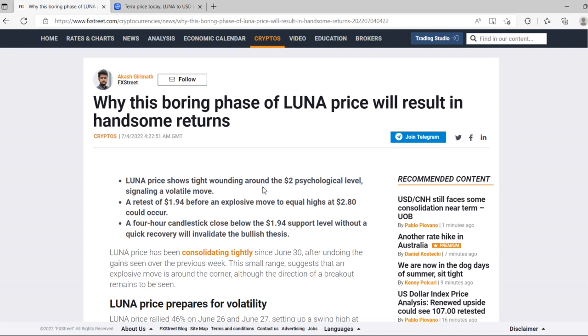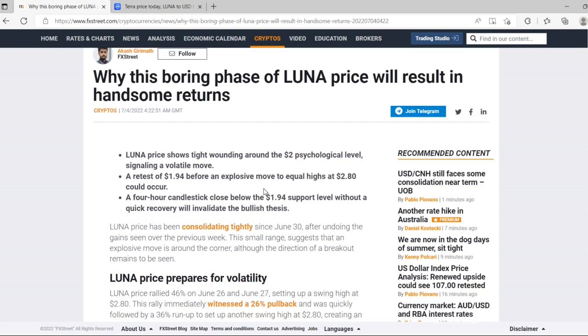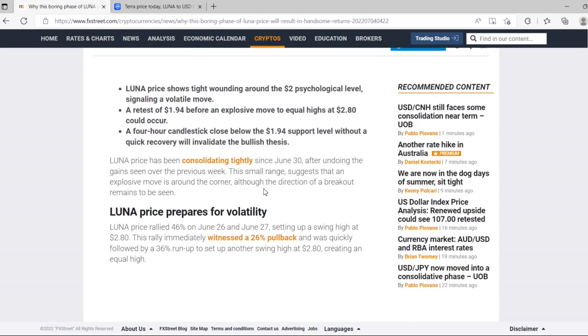Luna price has been consolidating tightly since June 30 after undoing the gains seen in the previous week. The small range suggests that an explosive move is around the corner, although the direction of breakout remains to be seen.